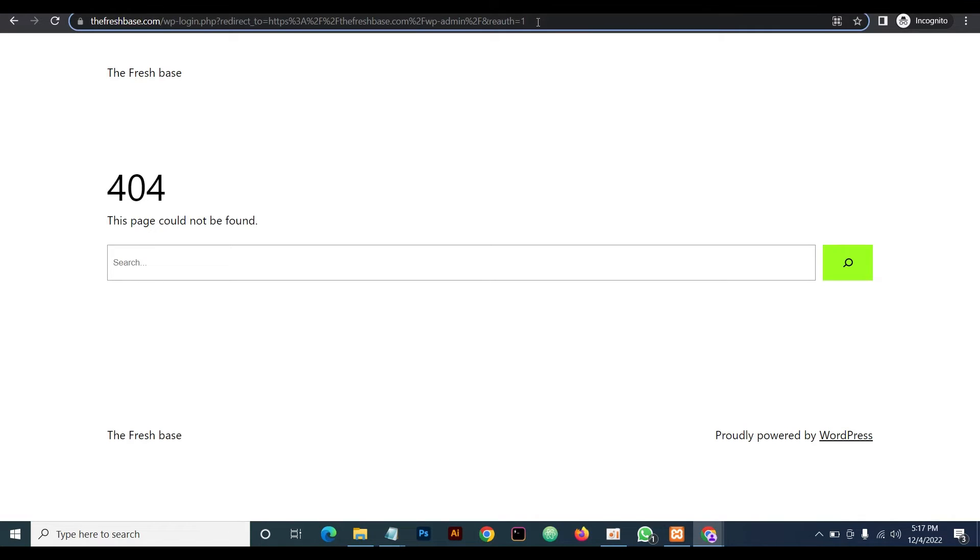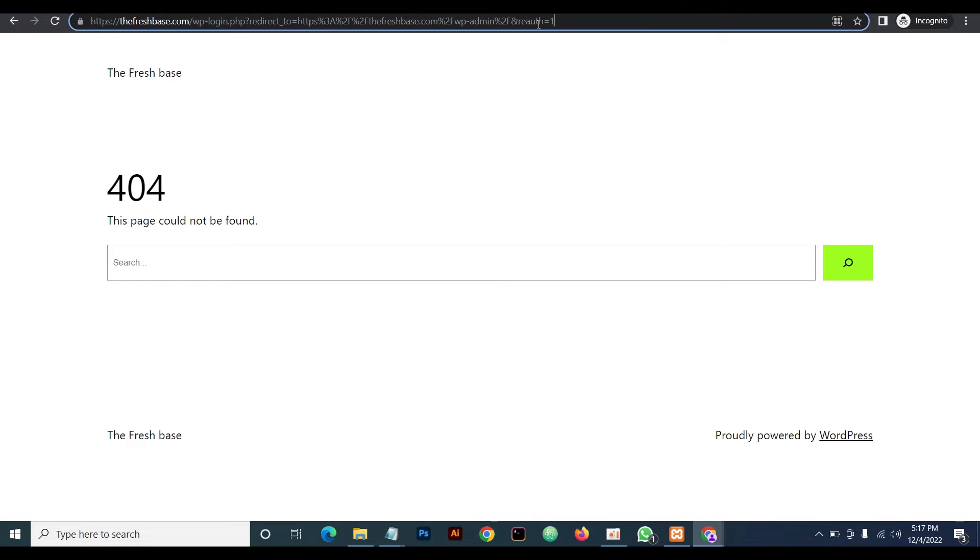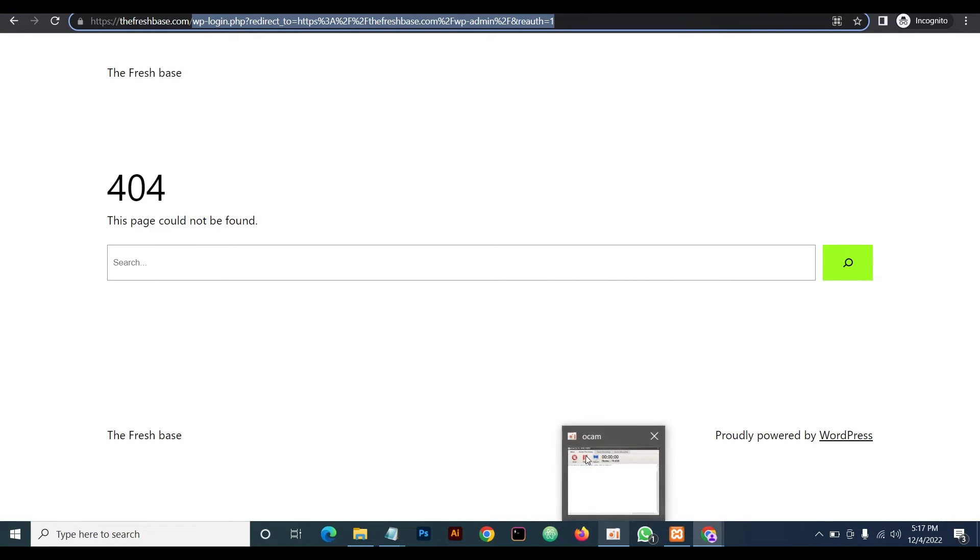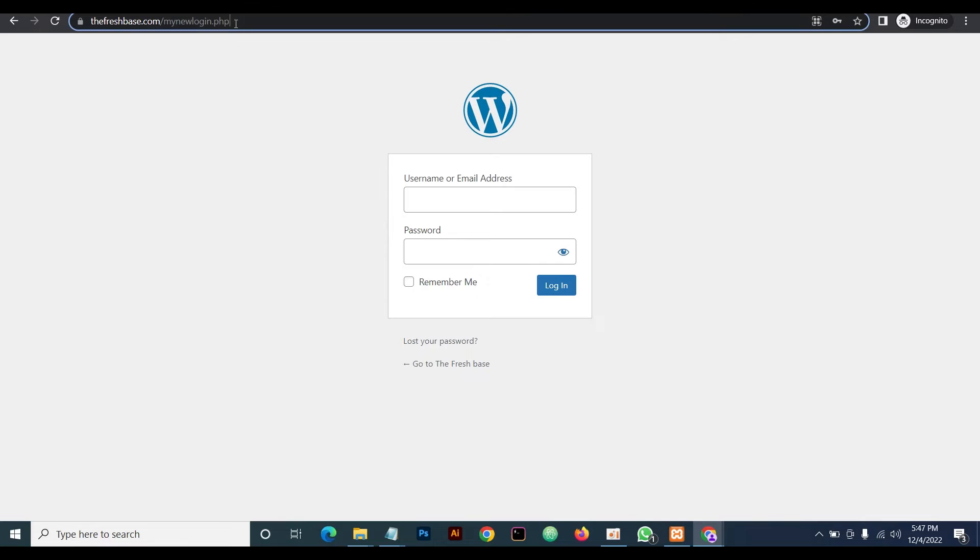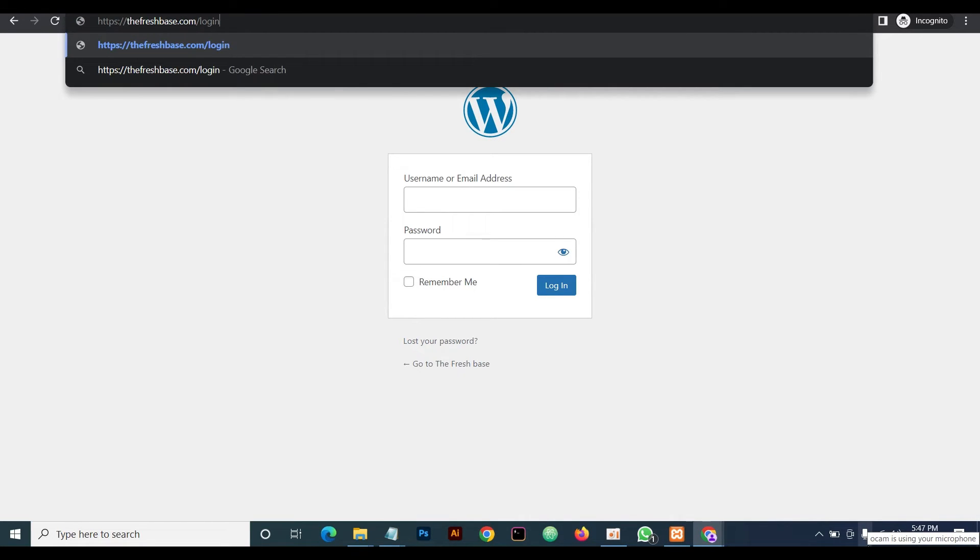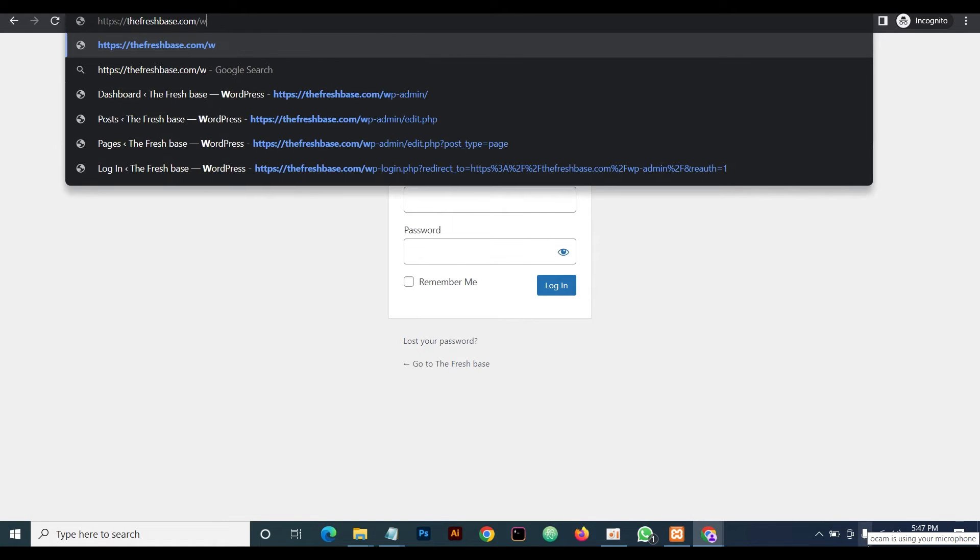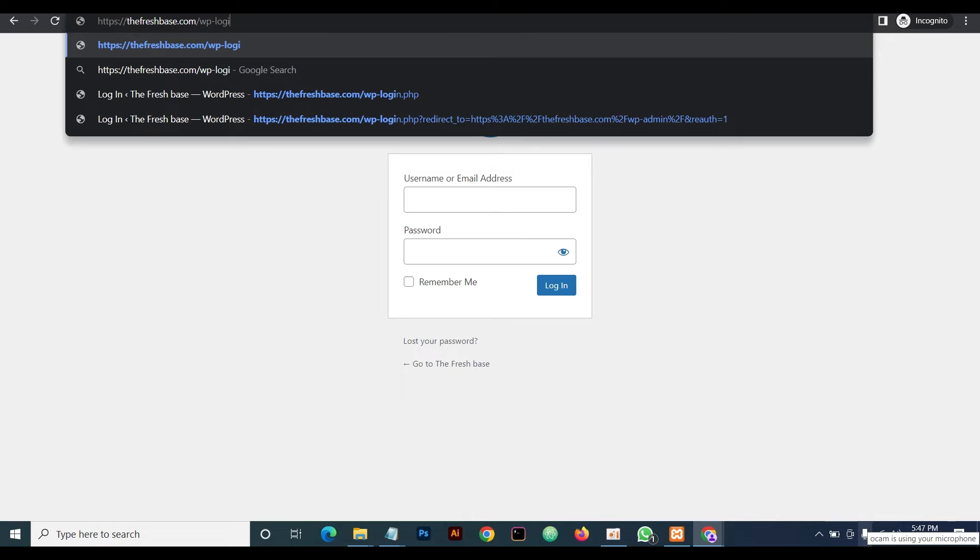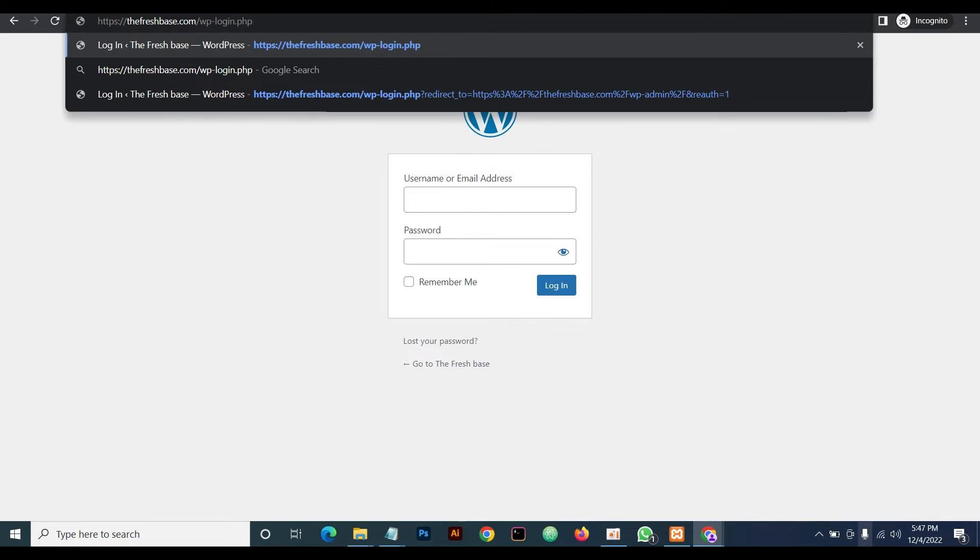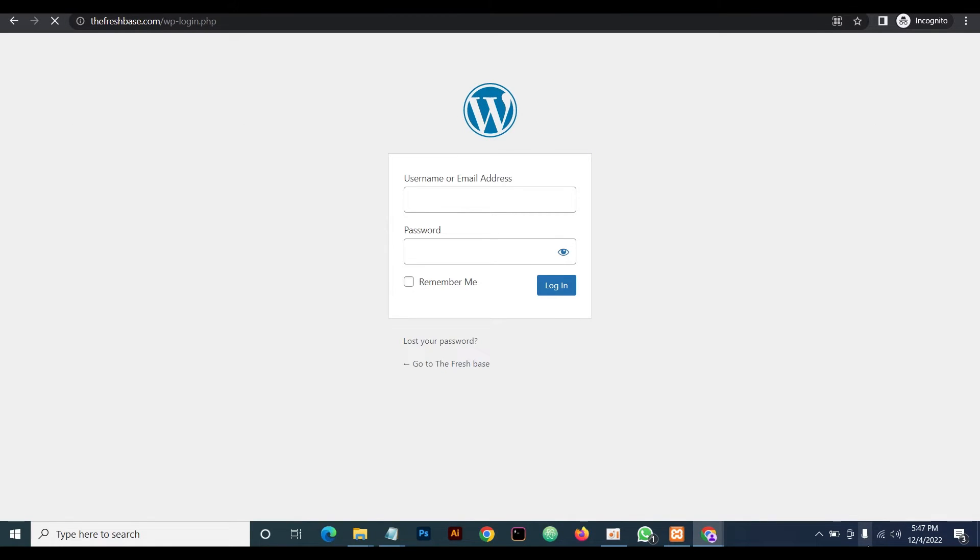So now we've done this using the manual method. Next, we're going to achieve the same thing using a plugin. But before we do that, I want to show you something else. Let's try the other two default admin login URLs and see where it takes us. The first we're going to try is wp-login.php.